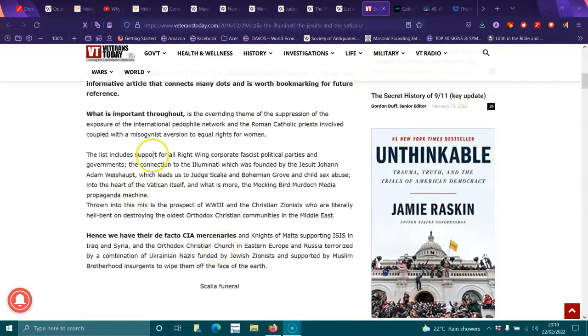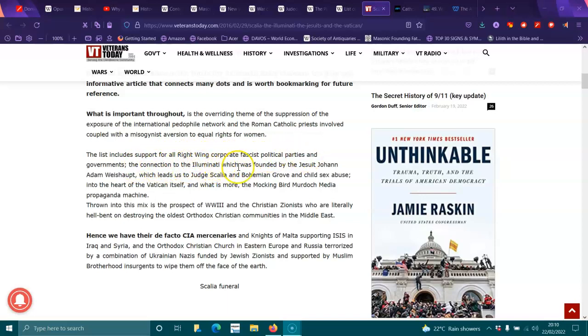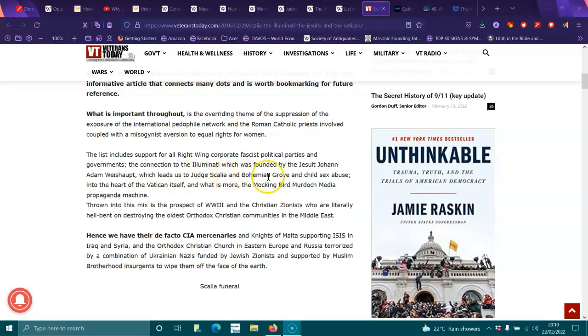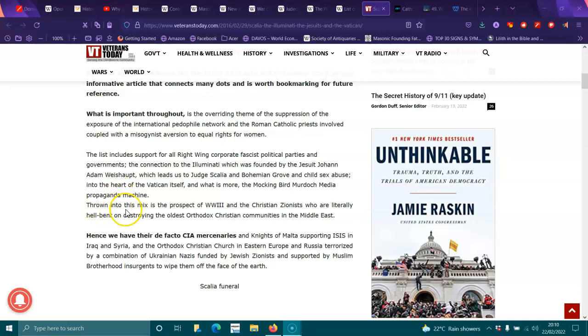The list includes support for all right-wing corporate fascist political parties and governments, the connection of the Illuminati which was founded by the Jesuit John Adam Weishaupt, which leads to Judge Scalia, Justice Joseph Scalia, and Bohemian Grove, and child sex abuse in the heart of the Vatican itself. And what is more, the mockingbird Murdoch media propaganda machine.